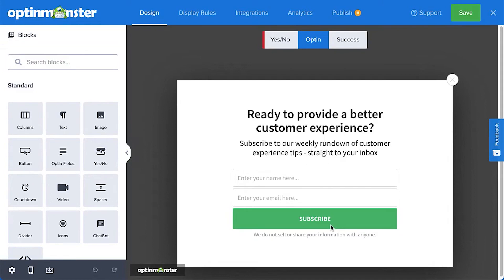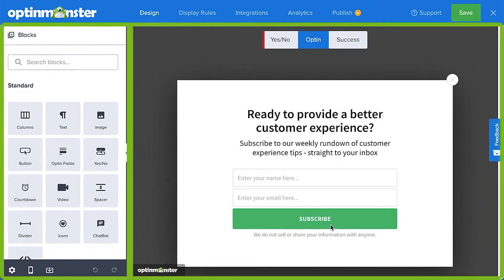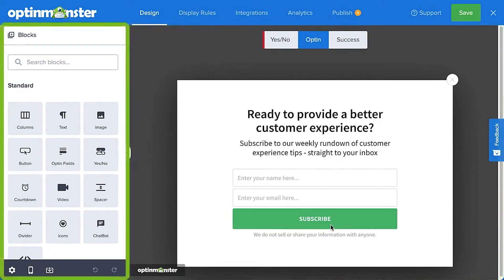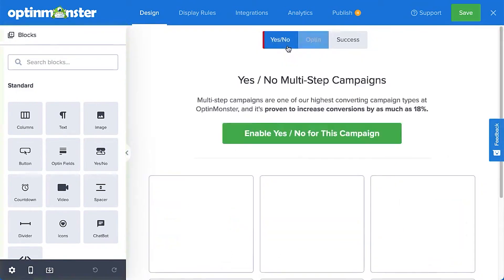These interactive forms come with a variety of trigger options, including signature, exit intent technology, scroll detection, time on page, and click and link triggers.